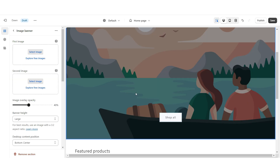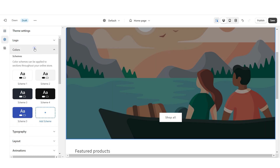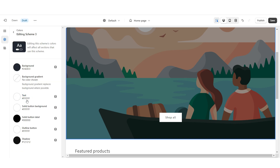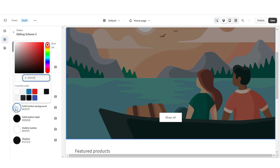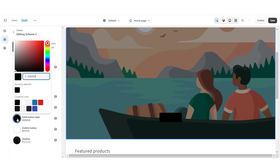The button label is currently white. To change that, I'm going to change it to black. I'm going to go to theme settings, then colors — the button label is currently set to color scheme three. I'm going to click on that and for the solid button background I'm going to change it to black, and then for the solid button label I'm going to change it to white.